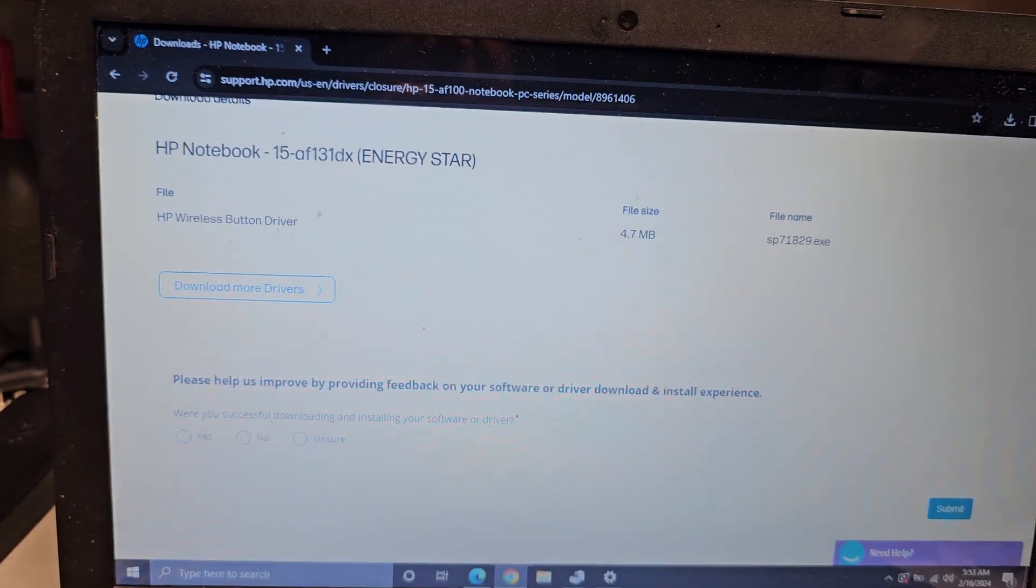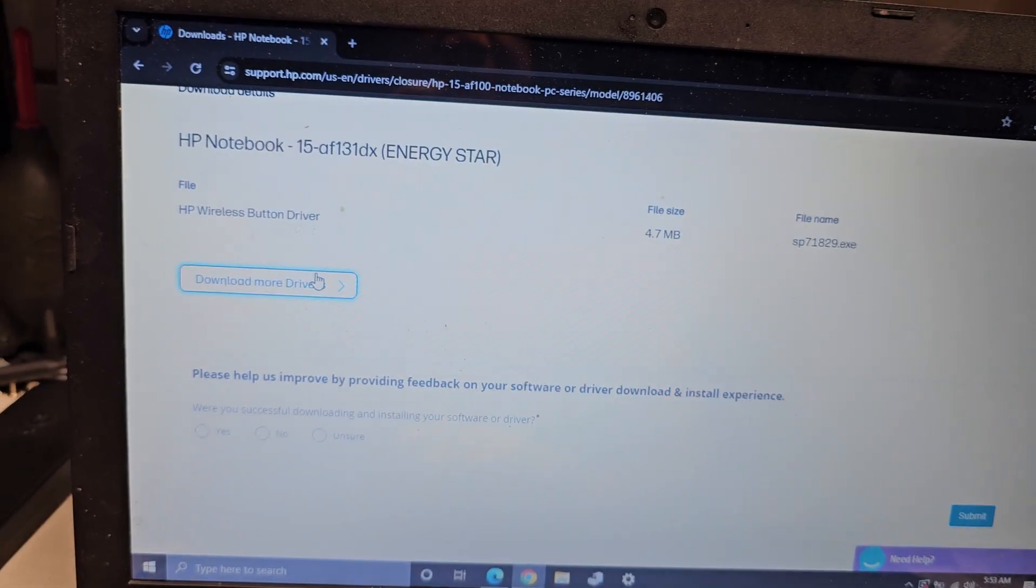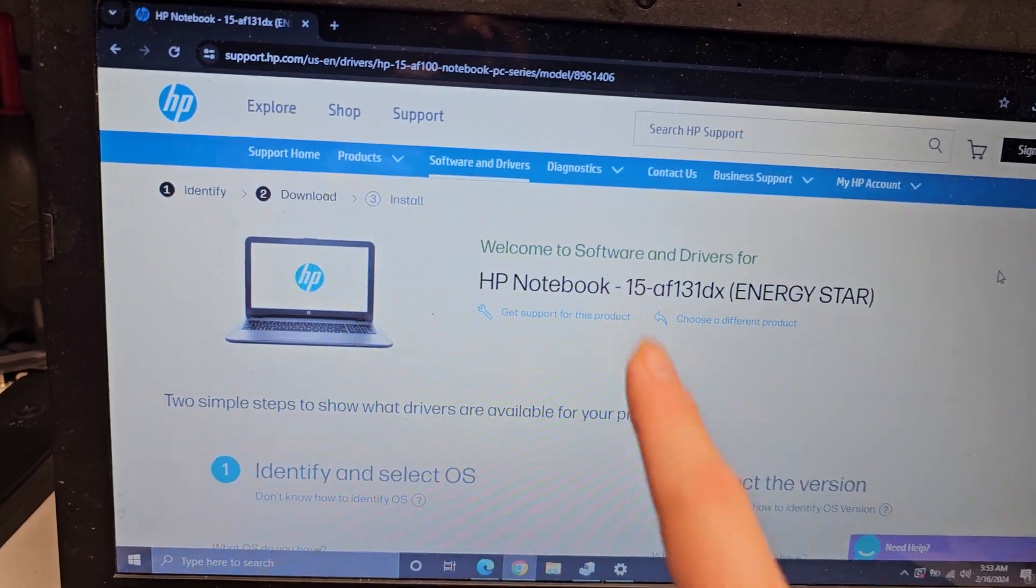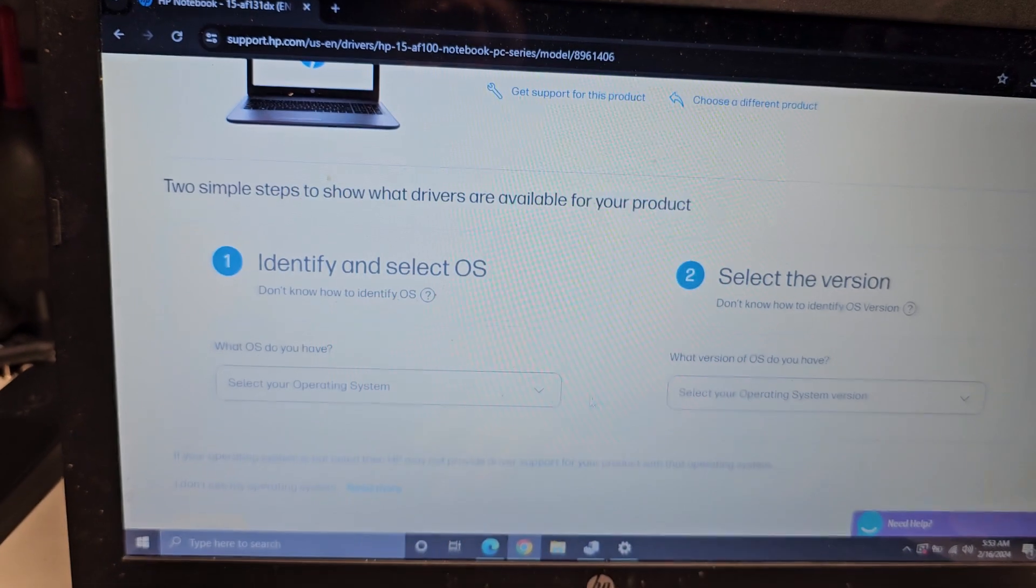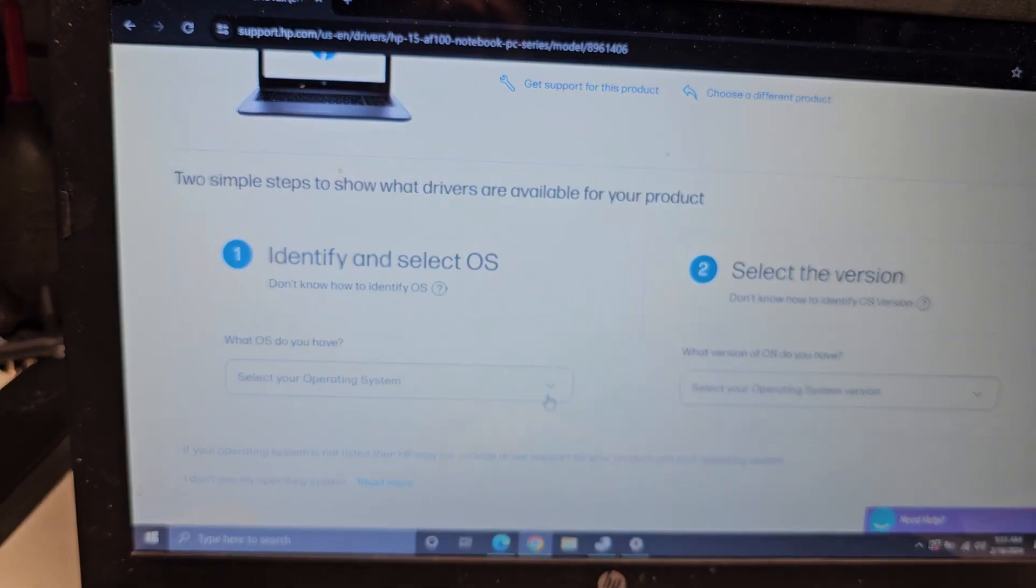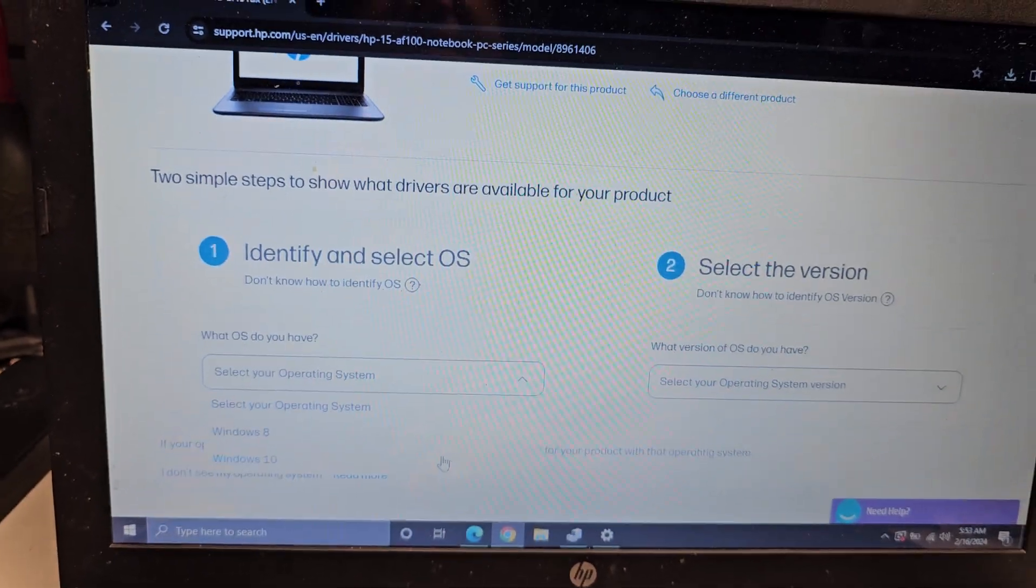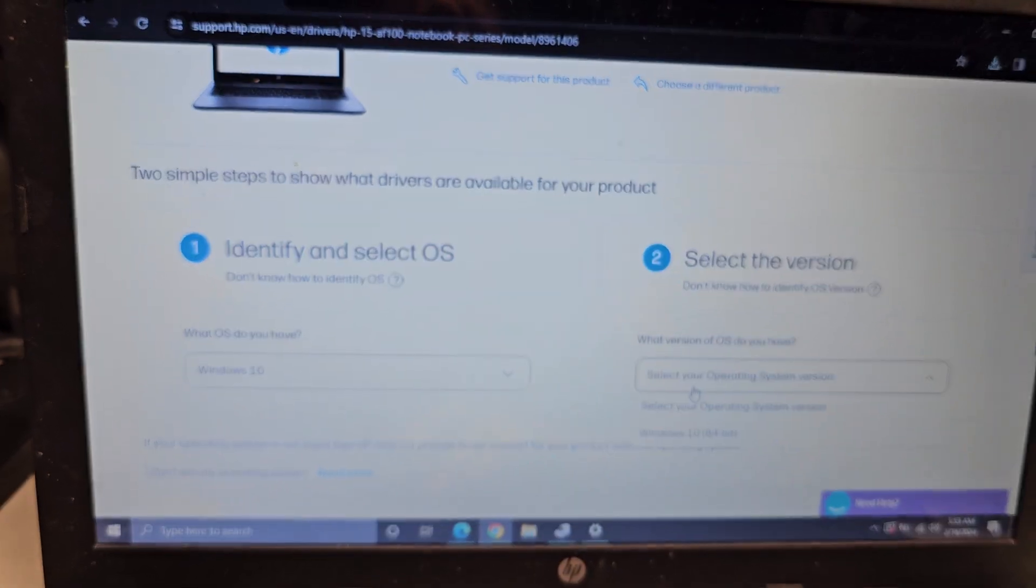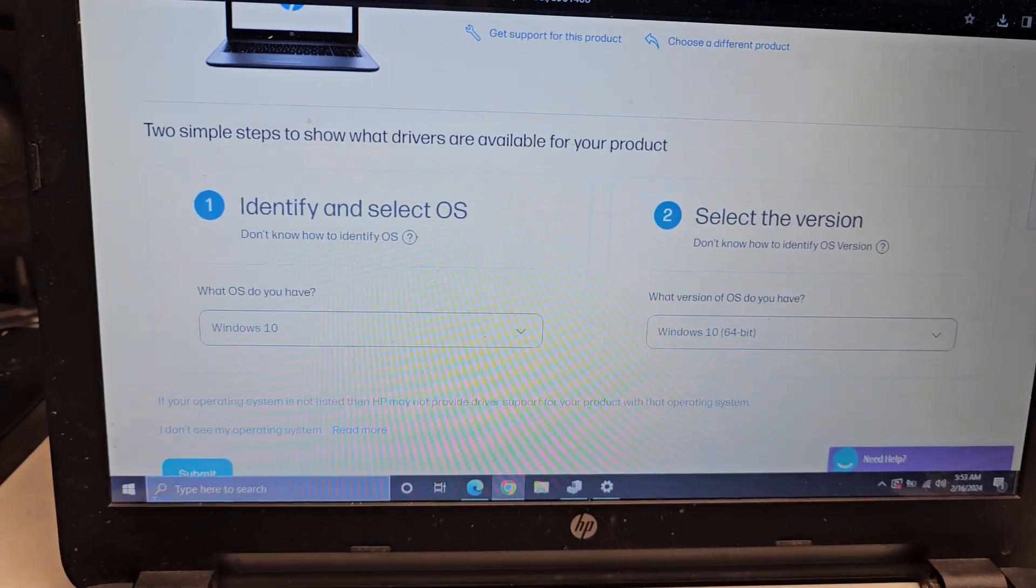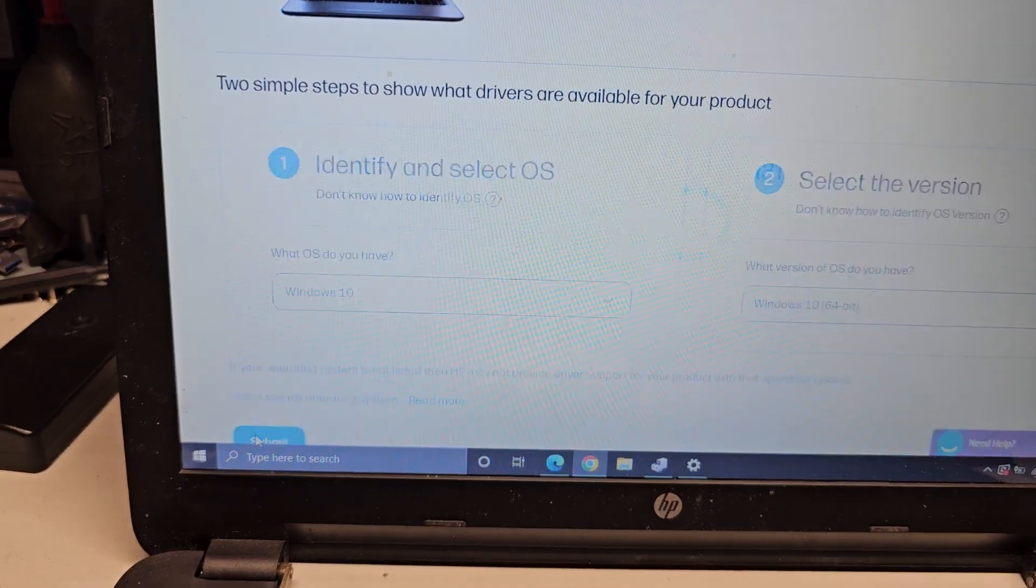But then I scroll down here. I want to go back to the drivers. It goes to the right laptop model, but it resets the operating system stuff. Like, why? So now I got to go in here, select Windows 10, go in here, select Windows 10 64 bit, and then I got to go in here and click Submit.